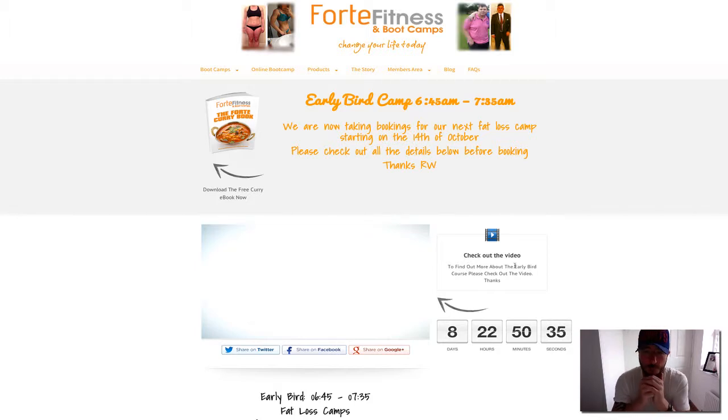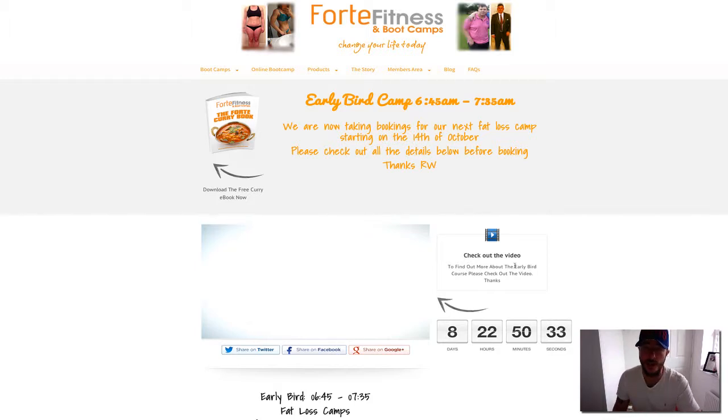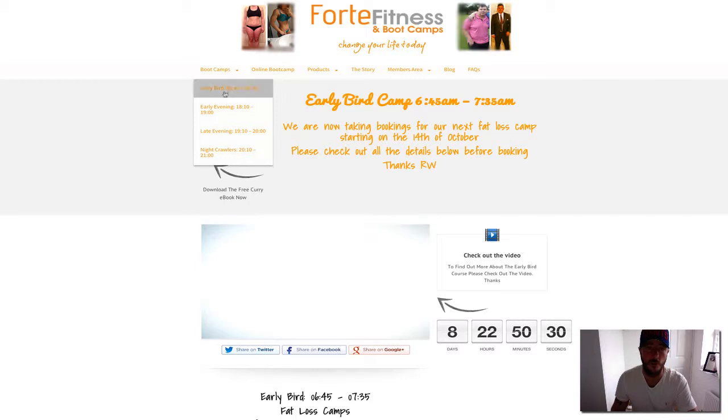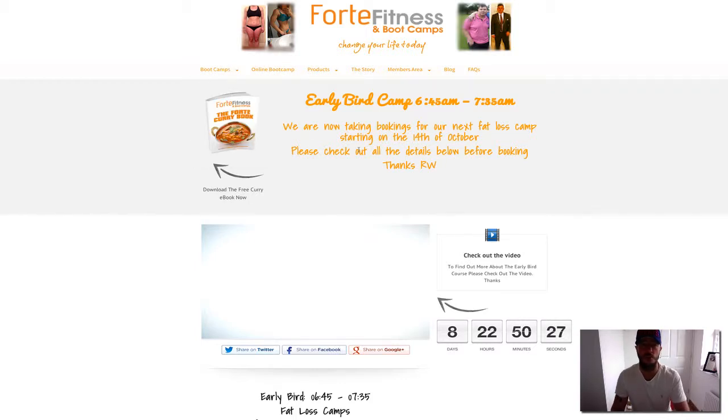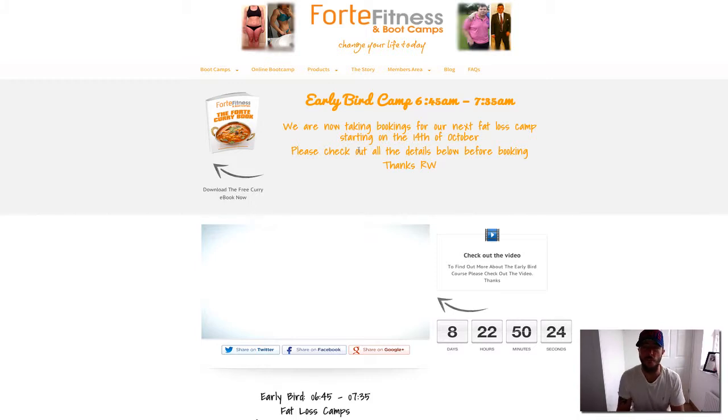If this isn't the right time for you and early bird doesn't work, then go and check out our other sessions—early evening, late evening, and night crawler—which are all evening sessions. Thanks very much for watching this video. Goodbye.